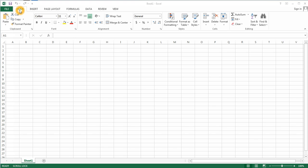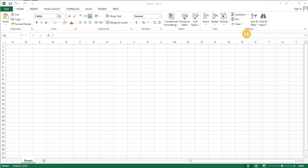The tabs are broken down further into individual groups. The clipboard group, the font group, the alignment group, number, styles, cells, and editing. Those groups are then broken down into individual commands. So, for instance, we could say that the bold command was in the font group on the home tab.